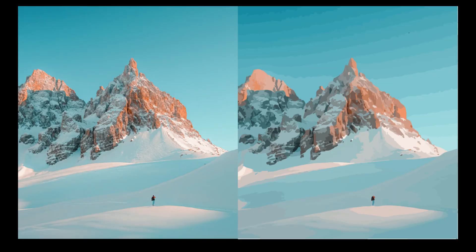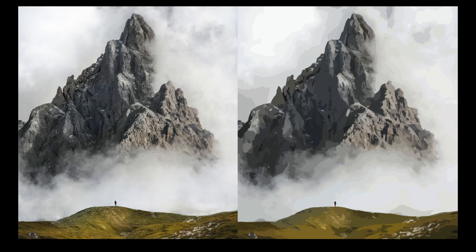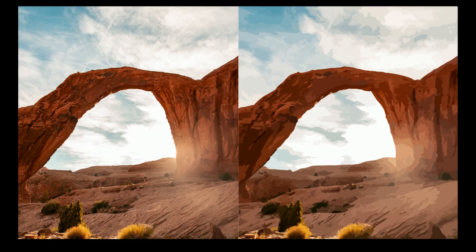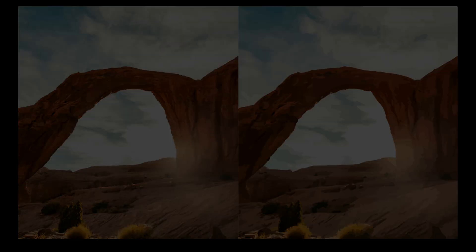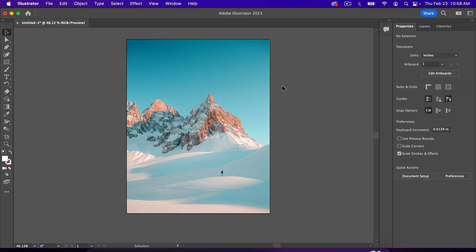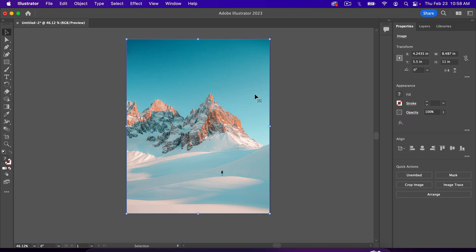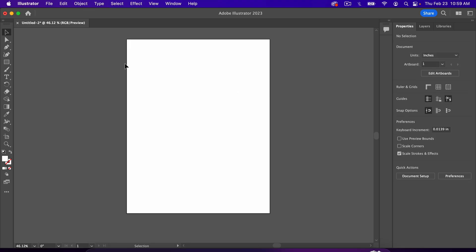In this video, we're going to create vector style art with a photo in Adobe Illustrator. So the first thing you'll need to do is bring a photo into Adobe Illustrator. The process for that is very simple.